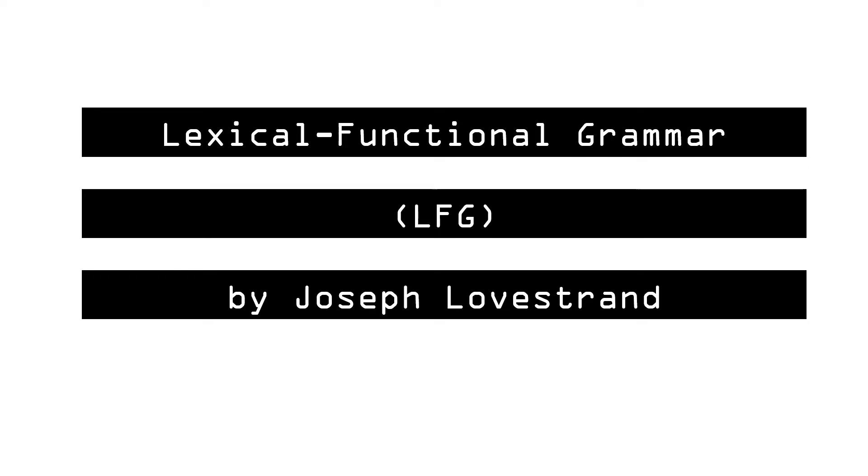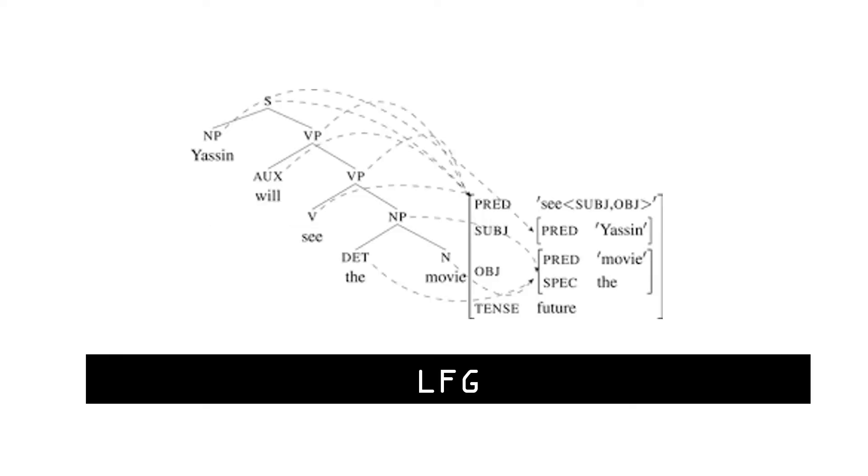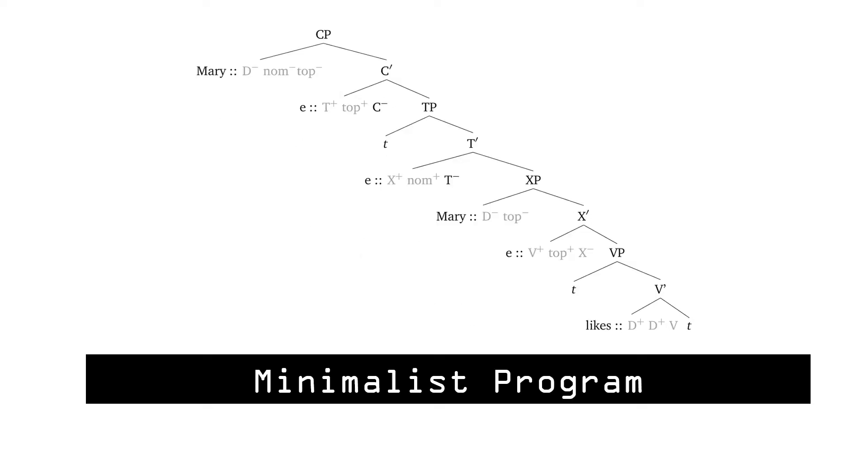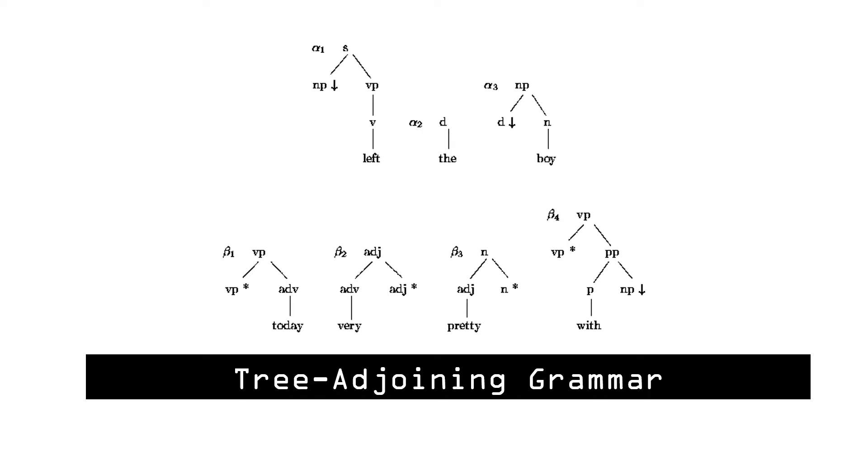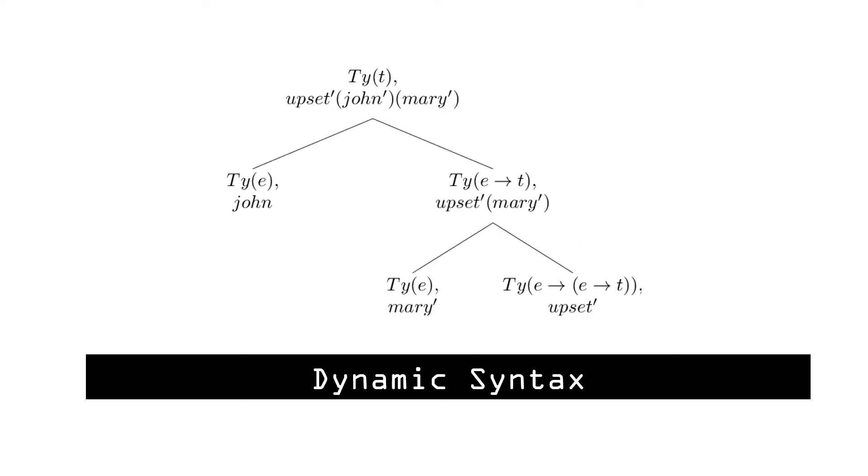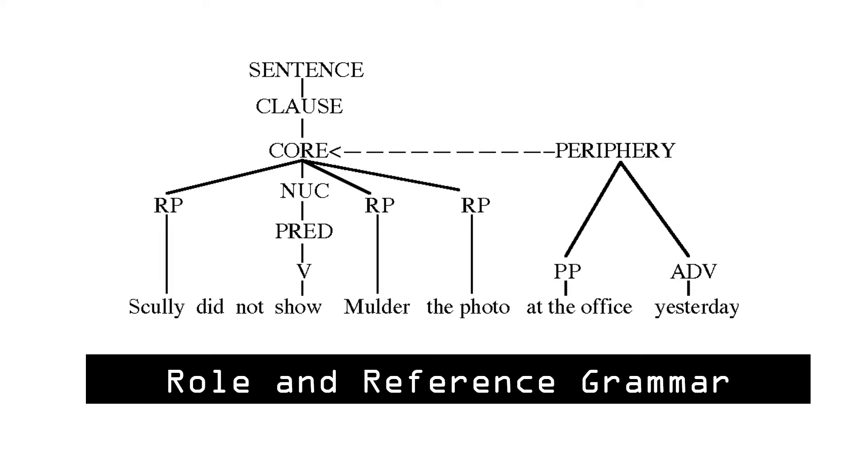What is LFG? Basically, LFG is an approach to modeling syntactic structure. There are many models of syntactic structure, including LFG, minimalism, head-driven phrase structure grammar, tree adjoining grammar, dynamic syntax, role and reference grammar, and more.